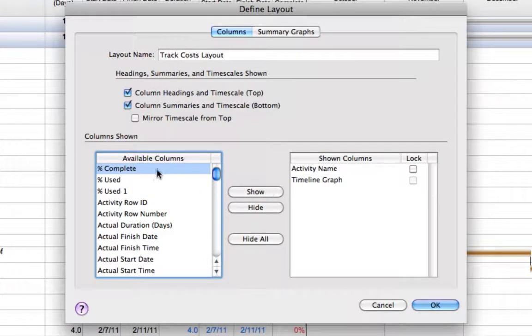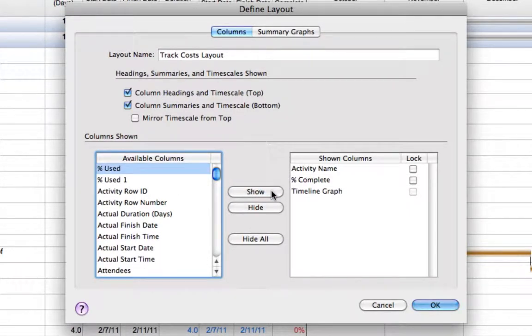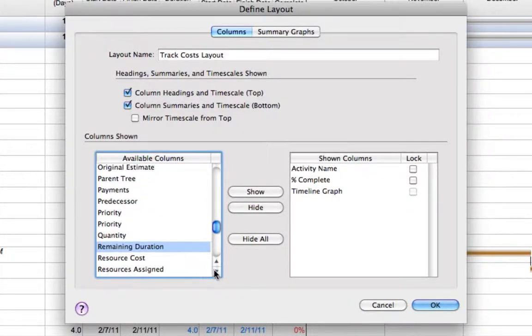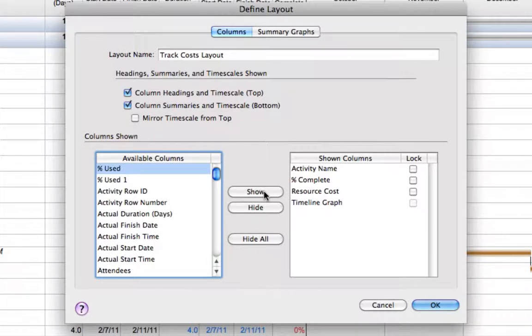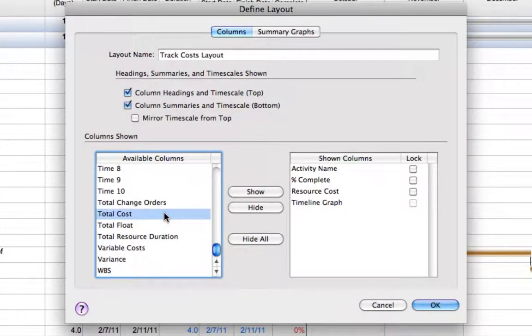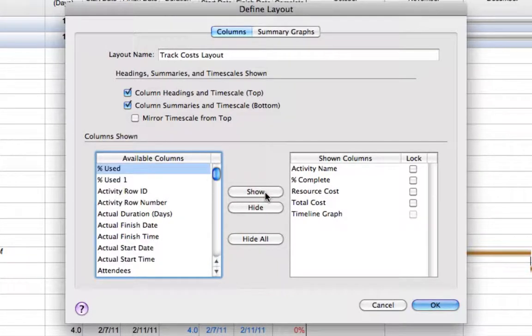For this layout, I'd like to see the activity name, percent complete, resource cost, total cost, and the timeline graph.